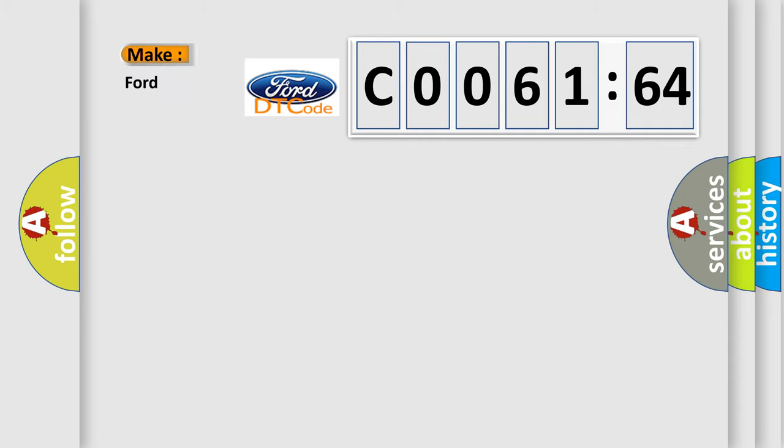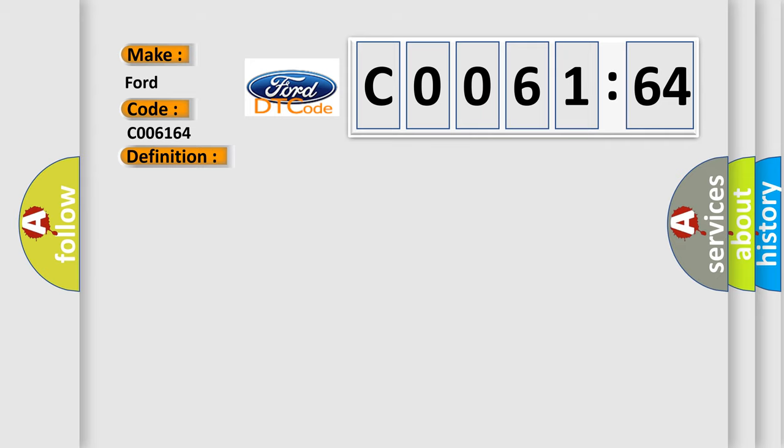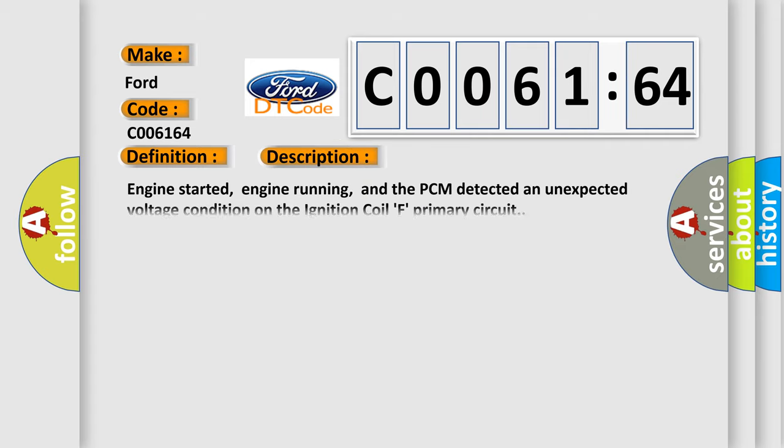So, what does the diagnostic trouble code C006164 interpret specifically for Infinity car manufacturers? The basic definition is: Ignition coil F circuit malfunction. And now this is a short description of this DTC code.